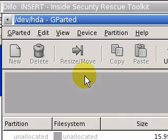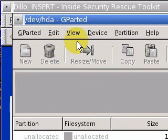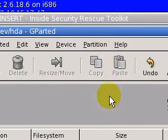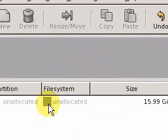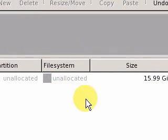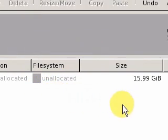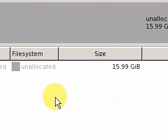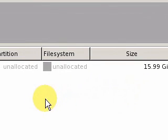You can see there's a selection here: GParted, Edit, View, Disk, Partition, and Help. This particular partition is only 15.99 gigabytes, fairly small partition, but it'll suit our needs.